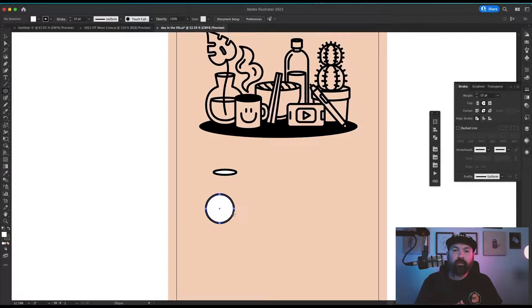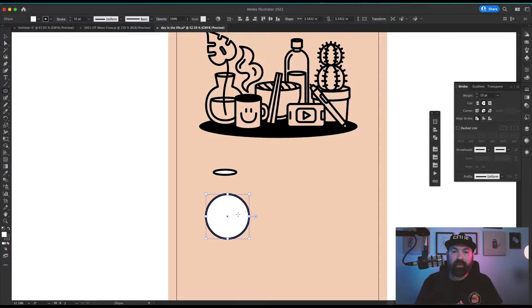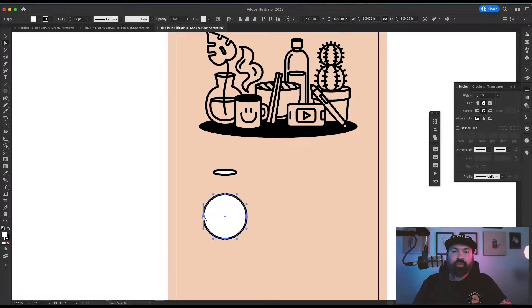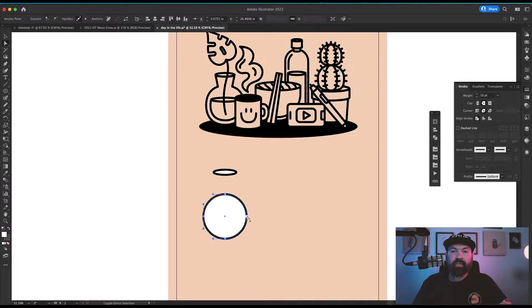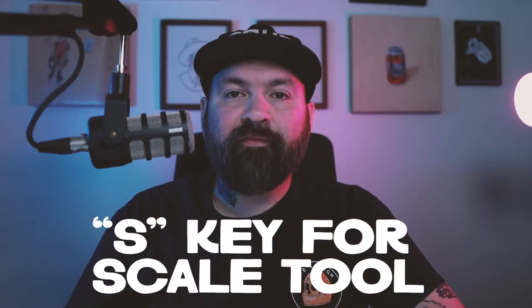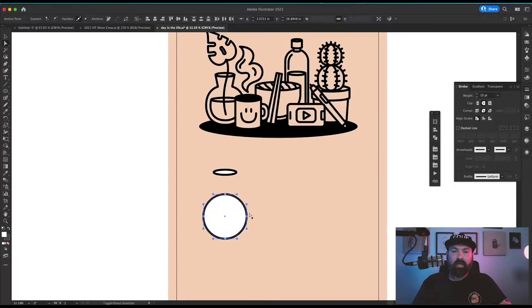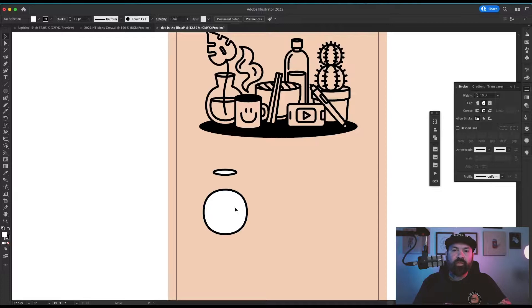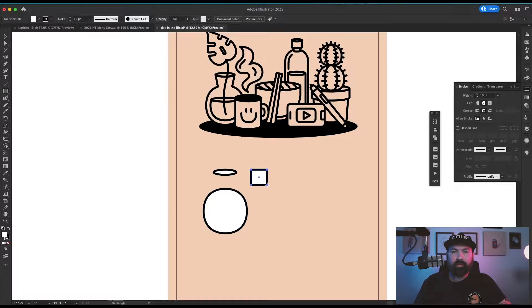I used another basic circle to make the bottom part of the vase and grabbed the two left and right points. I pressed S for my scale tool and scaled it slightly so the circle was a little bit off and not perfect.